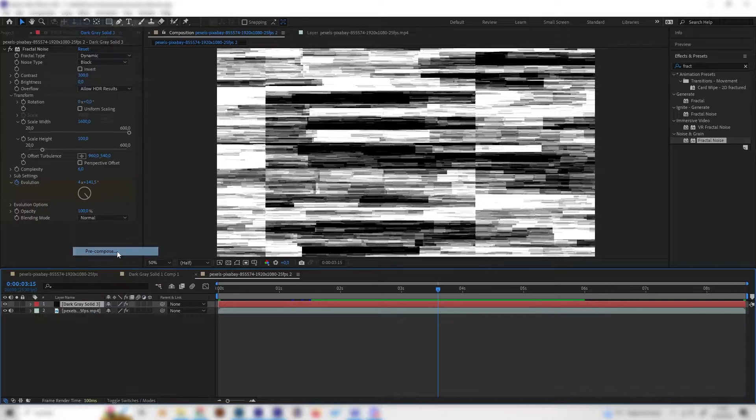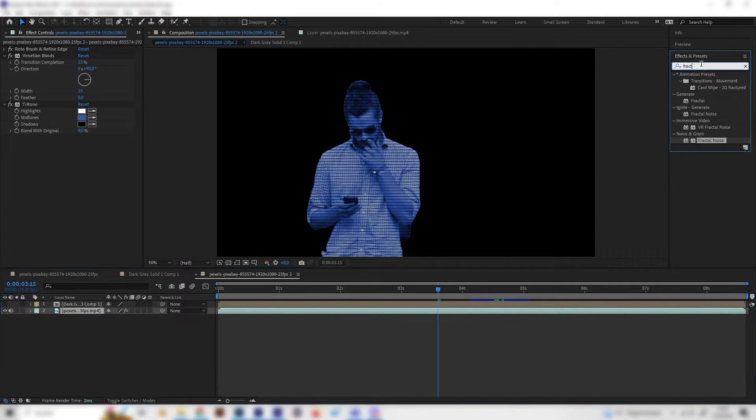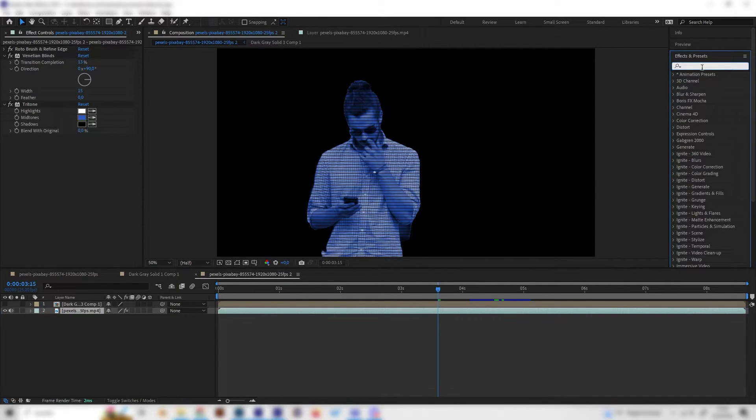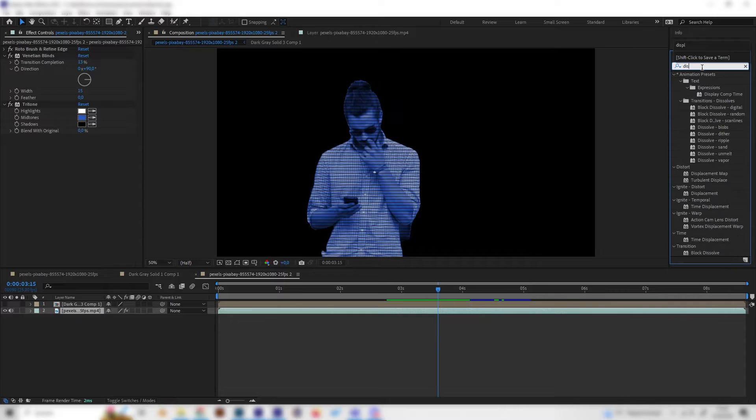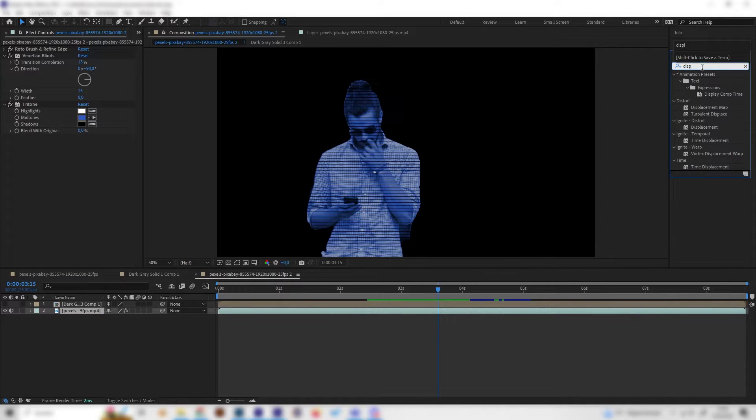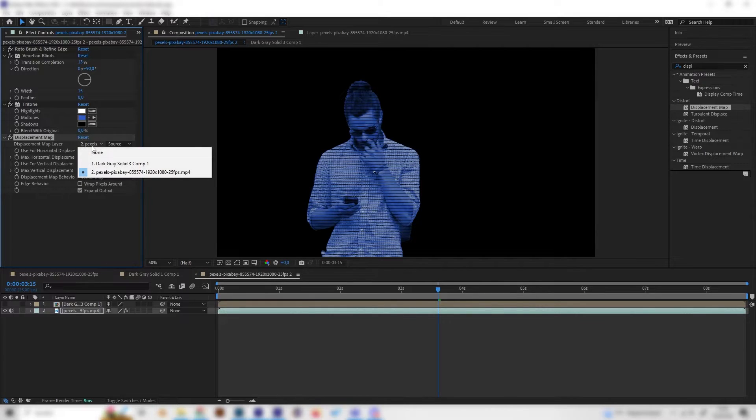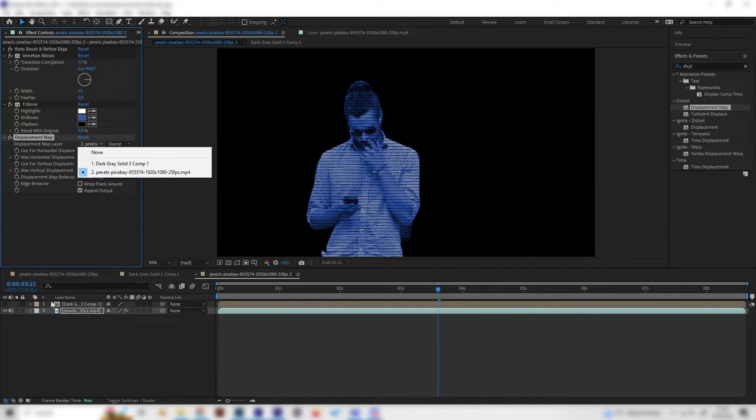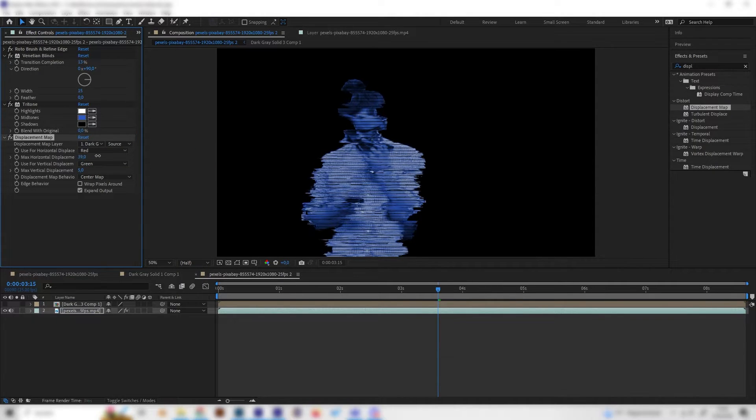First of all, let's press right click on this layer and press Precompose and make sure this setting is selected, not this one. Then just press OK. Now we can hide this and go back to our human hologram effect layer and search for displacement map.